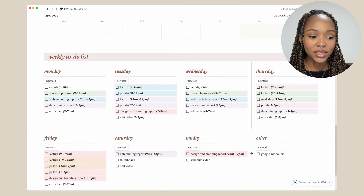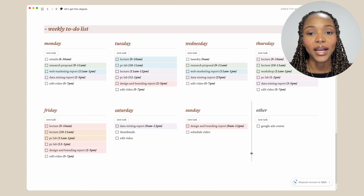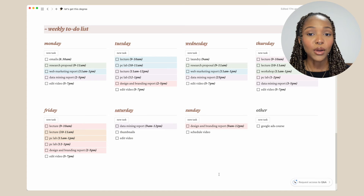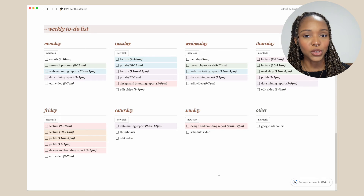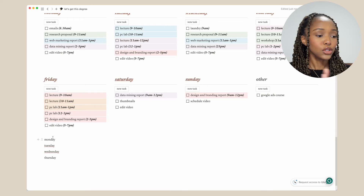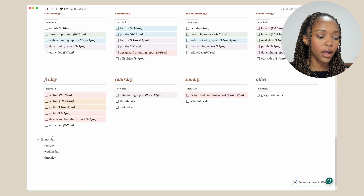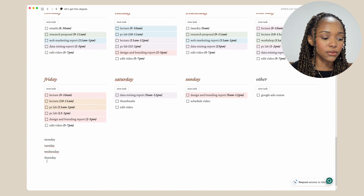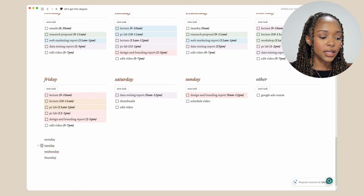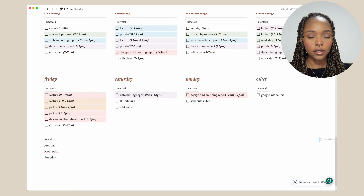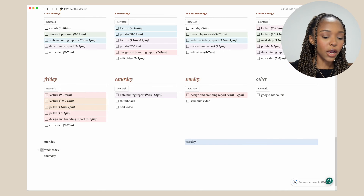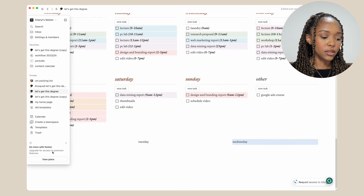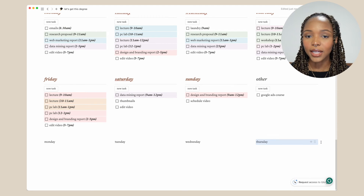The last part of my setup is my weekly to-do list, which looks quite similar to my other Notion setup for my YouTube work. I have my weekly tasks for Monday to Sunday, and then I also have an other section — that's basically where I put tasks I'd like to do but that are not urgent for that specific week. I've got four columns. To create it, I wrote down the days of the week, then selected each block and moved it next to the others to create multiple columns.